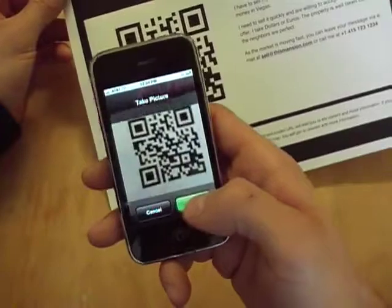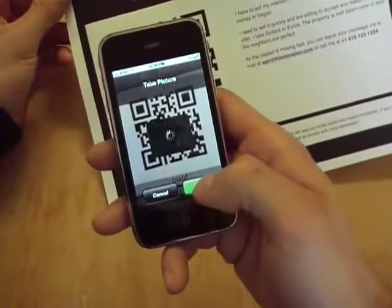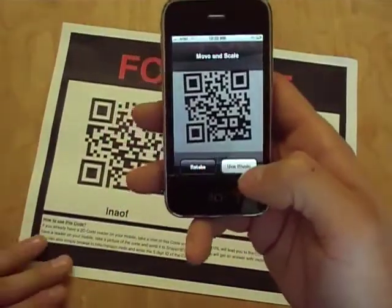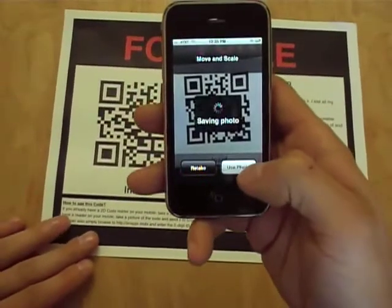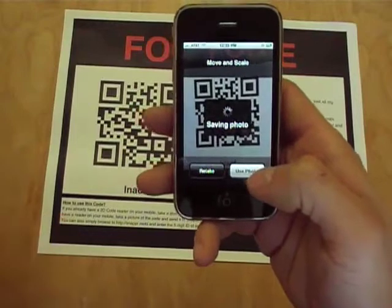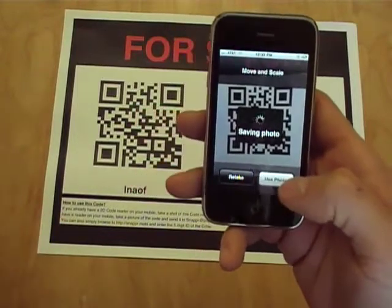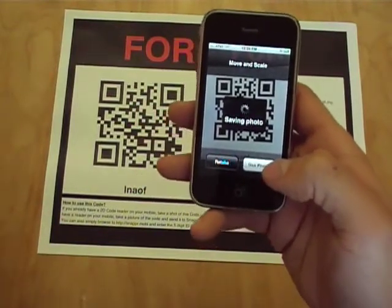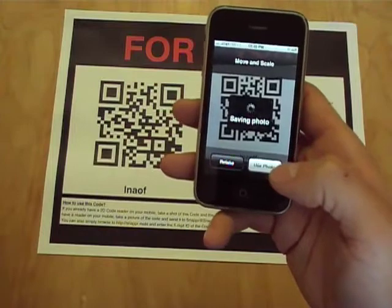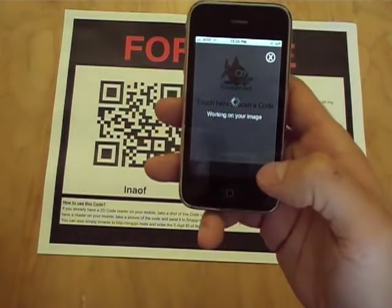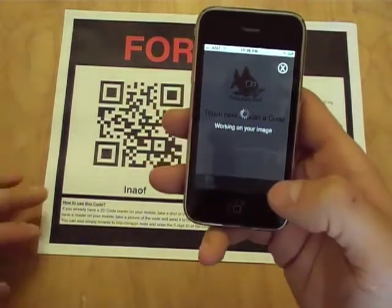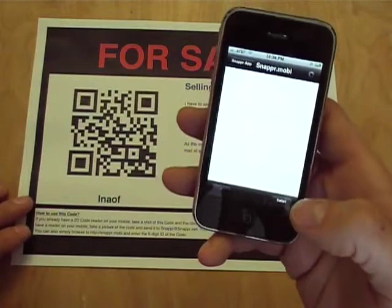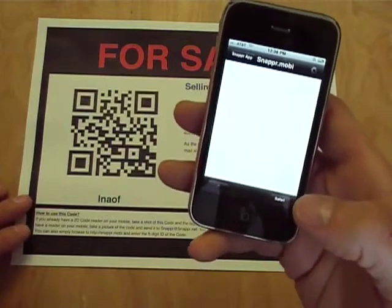What I can do is scan this code with my mobile phone's camera. It doesn't have to be an iPhone — all kinds of camera phones work. The phone decodes the code and directs me to a mobile website, which gets me much more information and interactivity than just a piece of paper.